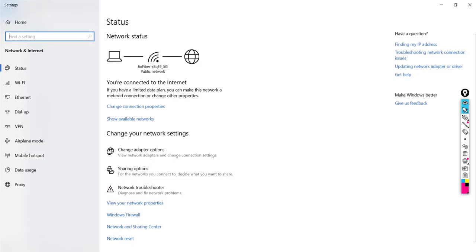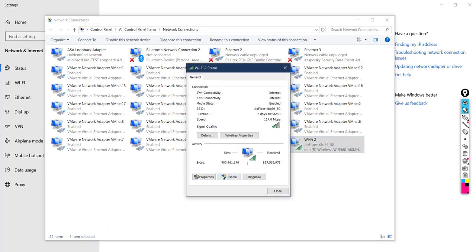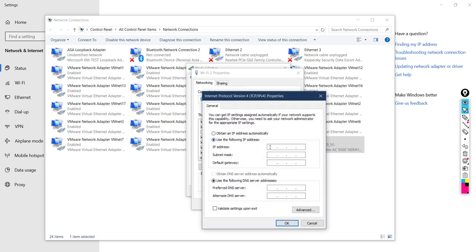If you don't want DHCP, you can right-click, access the adapter options, go to Wi-Fi adapter properties, click on IPv4 protocol, and define your IP address manually. This is how you configure IP manually on Windows. You can set a static IP, a gateway, and use open DNS — for example, Google's free DNS servers.